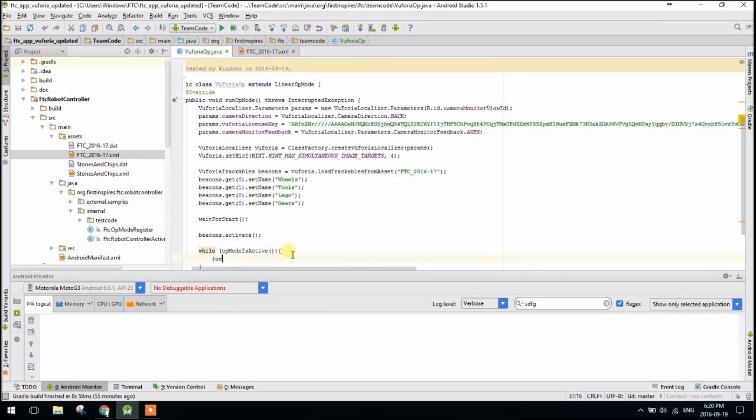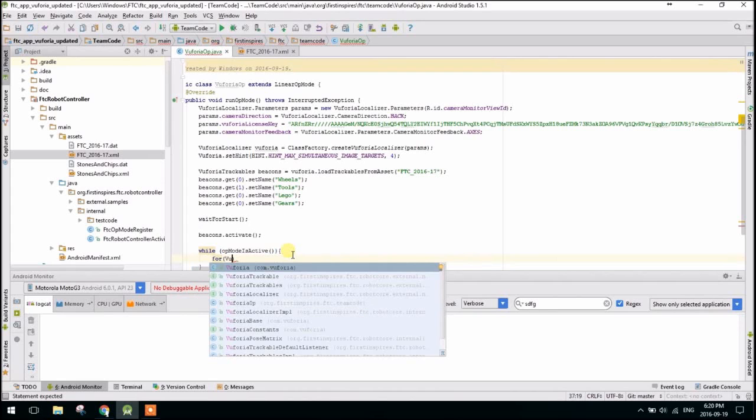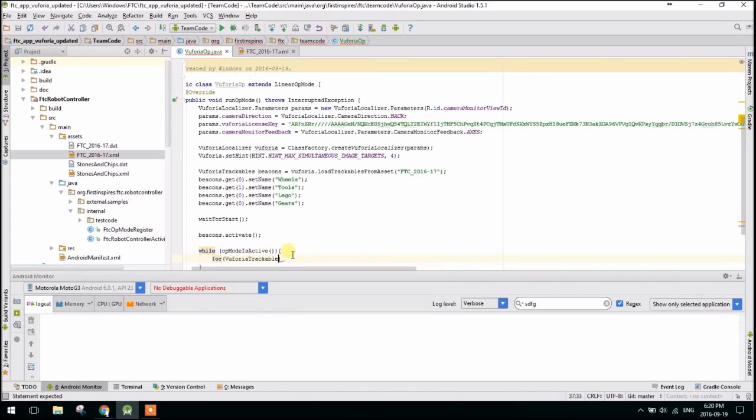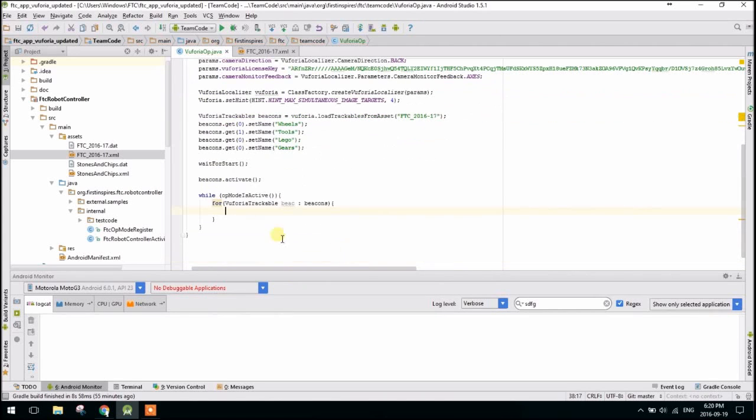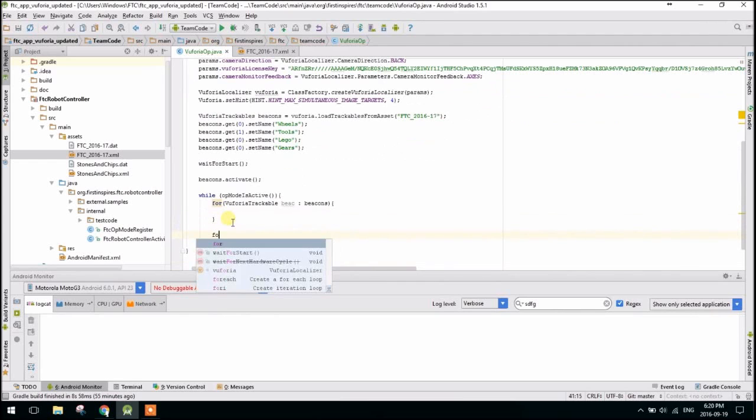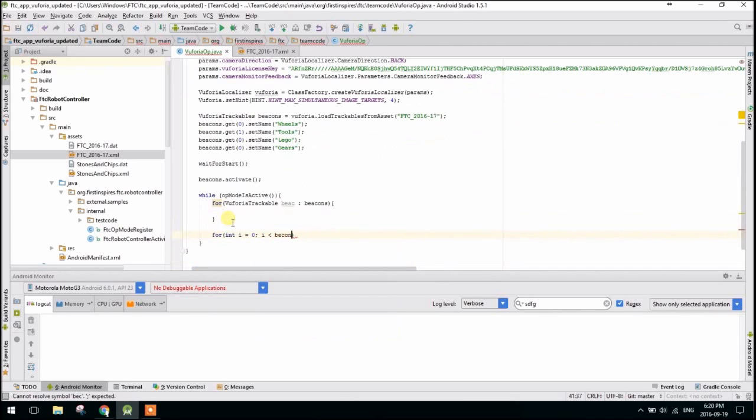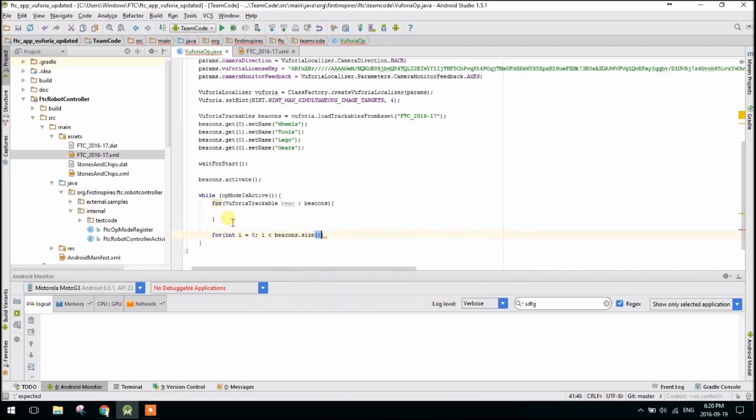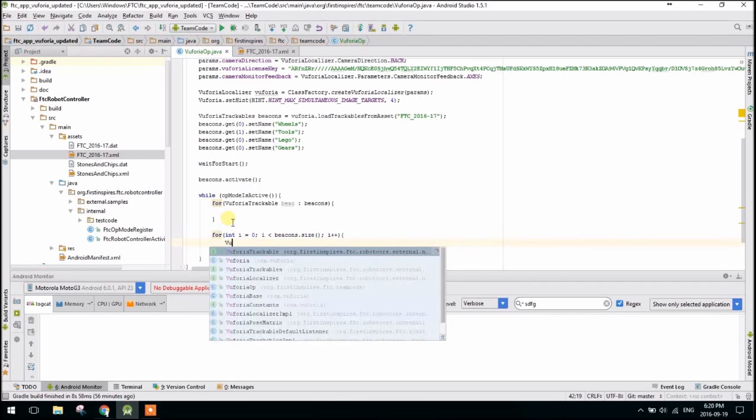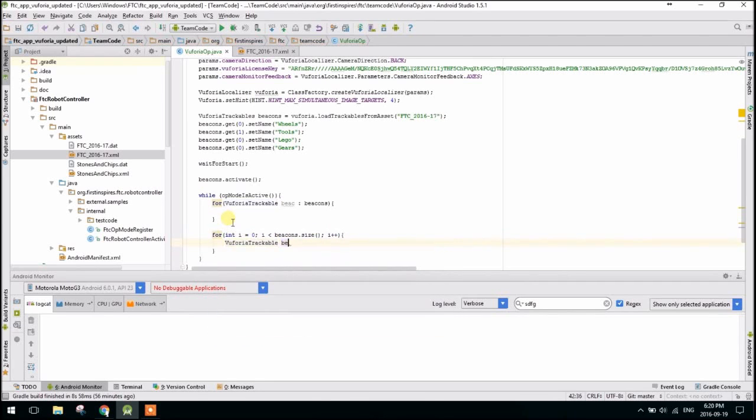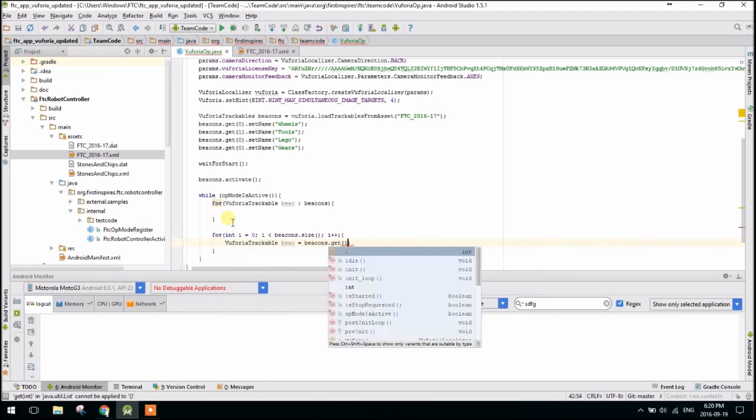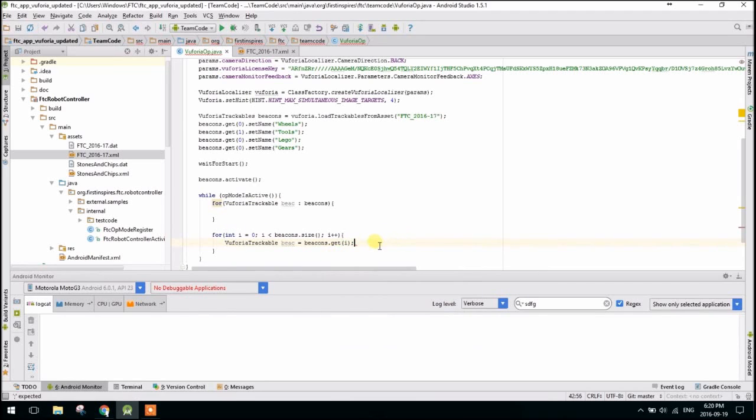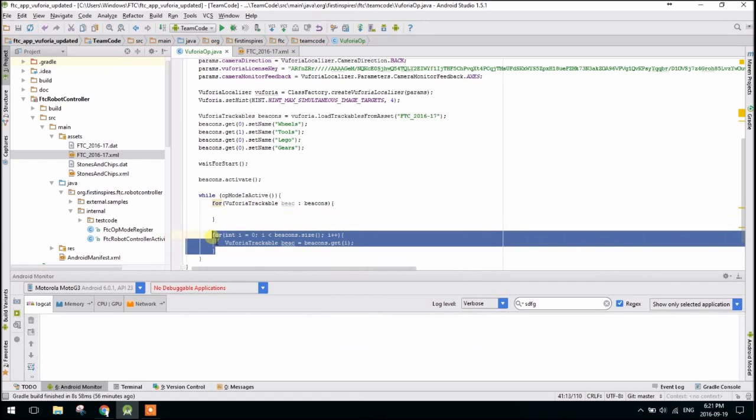Okay, so now we're going to make a for each loop. So for those of you who don't know what a for each loop is, I'm going to type it out and then I'll type out a regular for loop, just so you can sort of see the difference. I'll just call it beac in beacons. So typing that is the exact same as going for int i equals zero, i is less than beacons.size, i++, and then VuforiaTrackable beac equals beacons.get(i). So these two loops do the exact same thing. It's just a little bit cleaner and simpler to use a for each loop. But if you're more comfortable with a basic for loop, by all means use that. It will make no difference.